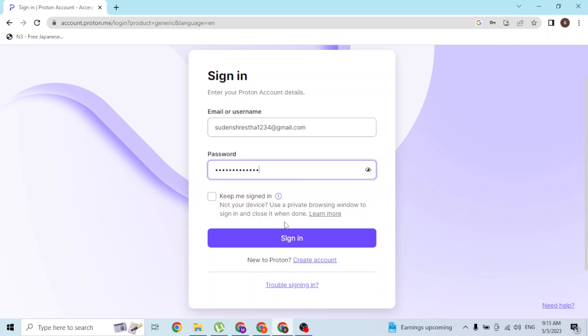Simply click on Sign In and then you'll log into your Proton Mail account online on your computer.